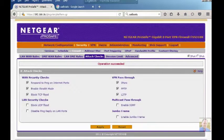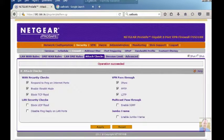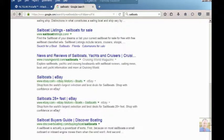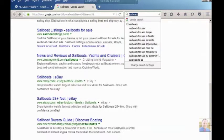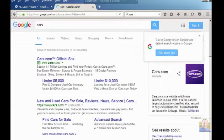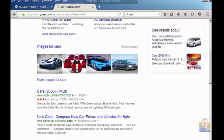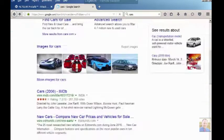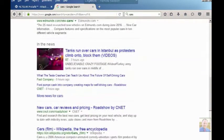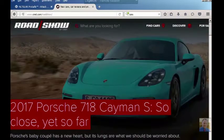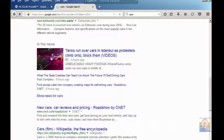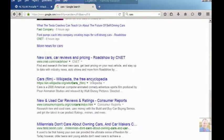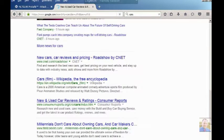There you see it's unchecked. I'm going to do a search for another item like cars. Just so you know we're getting different searches, different websites, so nothing's cached.